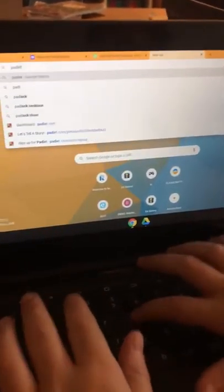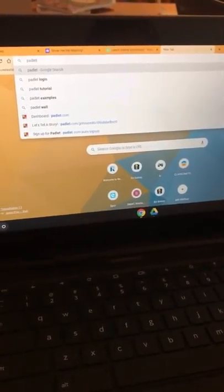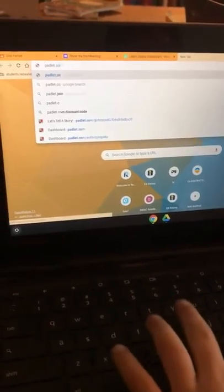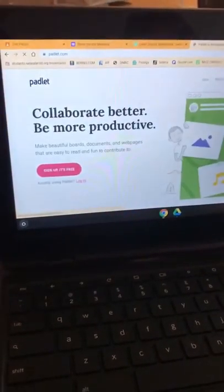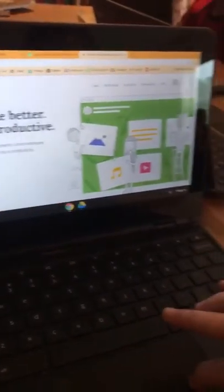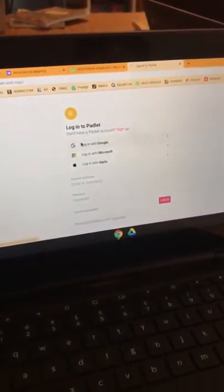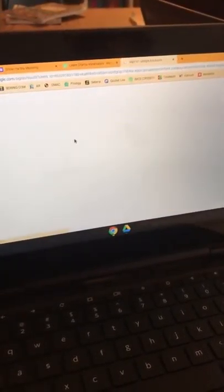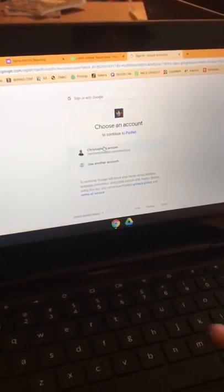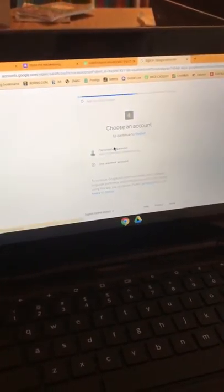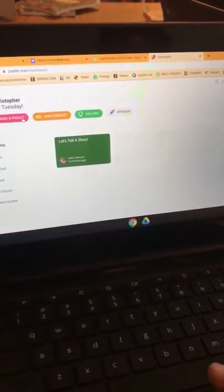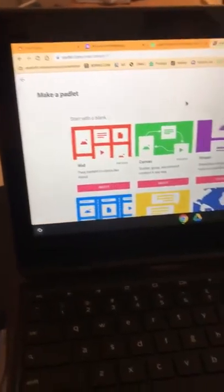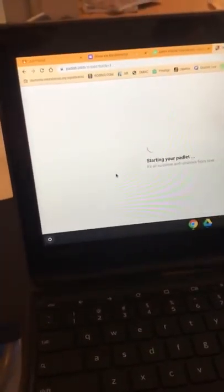Alright, so first what you do is you go to Padlet.com, and you log in with Google. I'm just going to use my account. I'm going to make a Padlet.